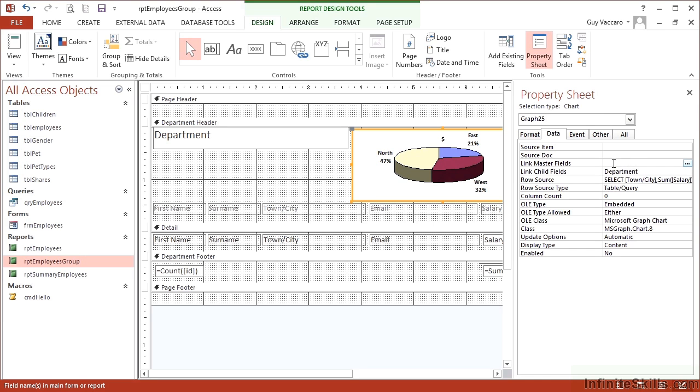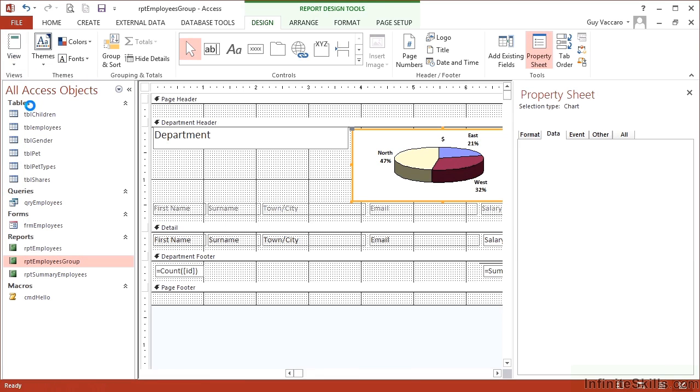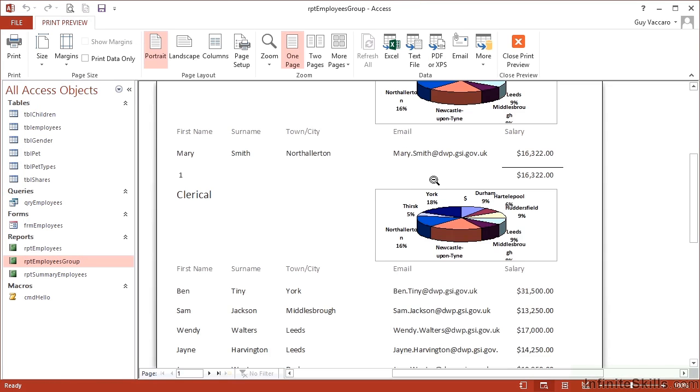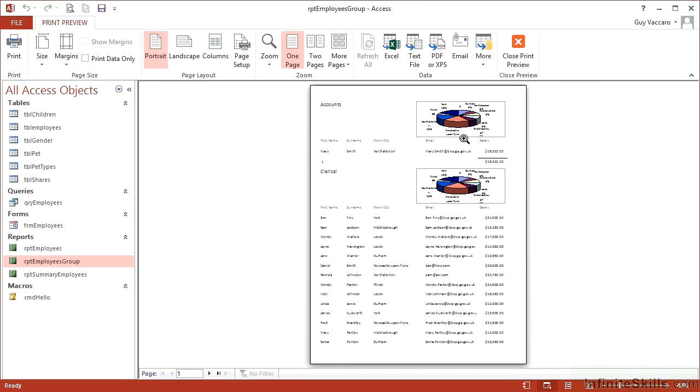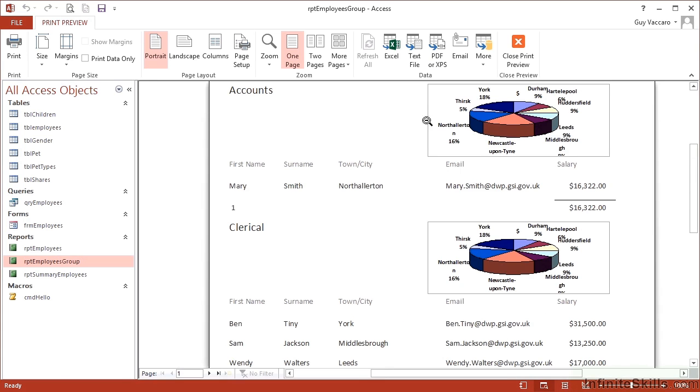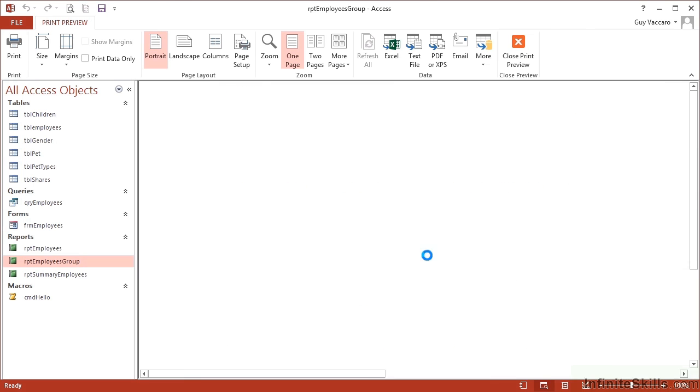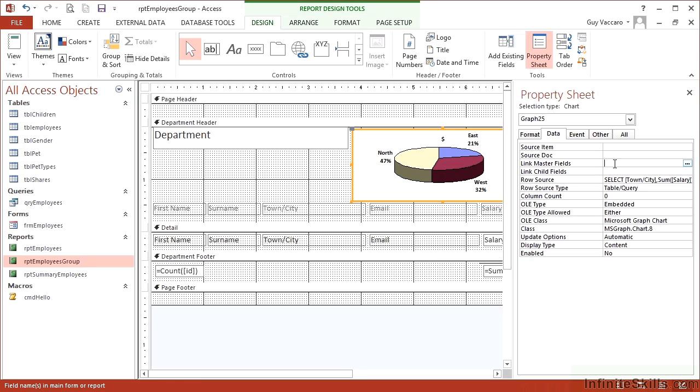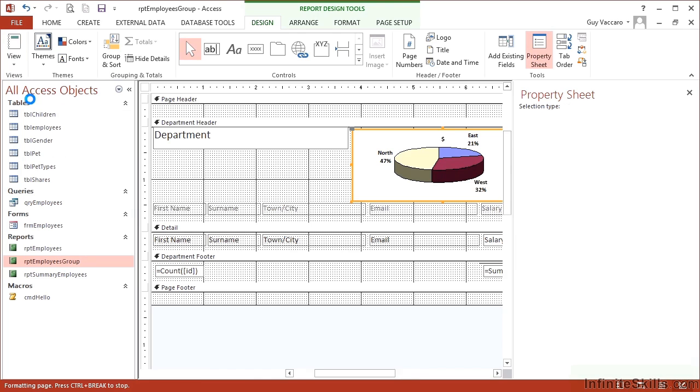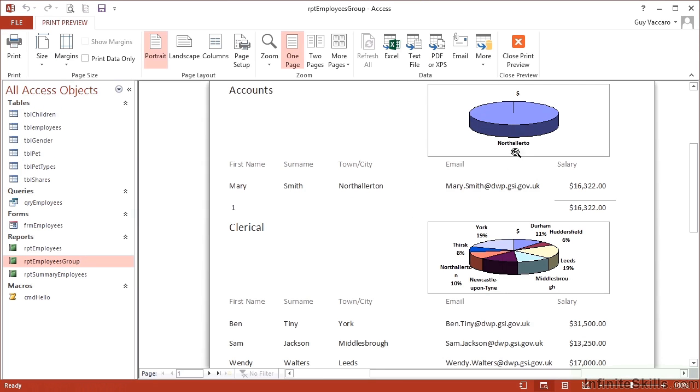But if I were to delete them—that's both the master and the child—and print preview again, you would see that every single header has the same chart because there's no filtering taking place. Go back into design, retype in the department field because that's the joining filter between the chart and the data. Print preview.